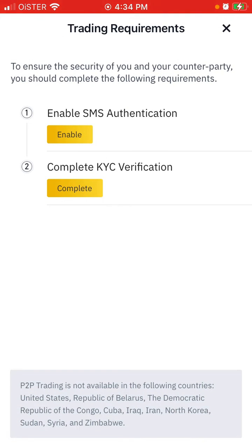You will need to complete verification, including SMS authentication, before you can proceed.